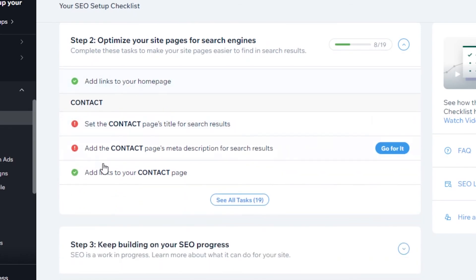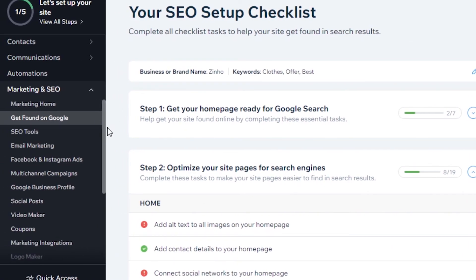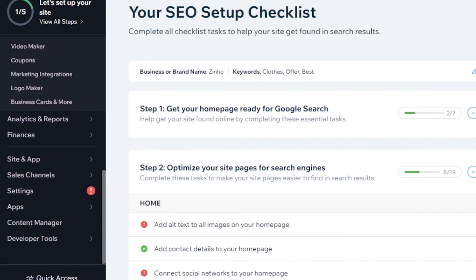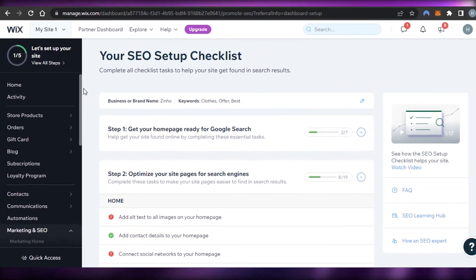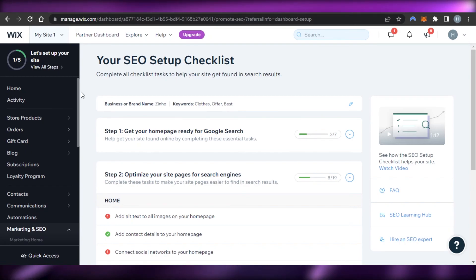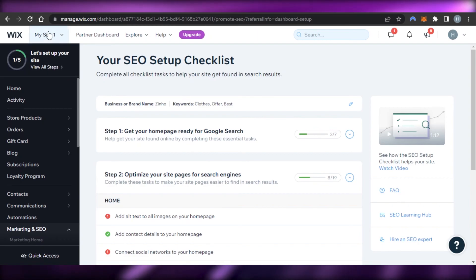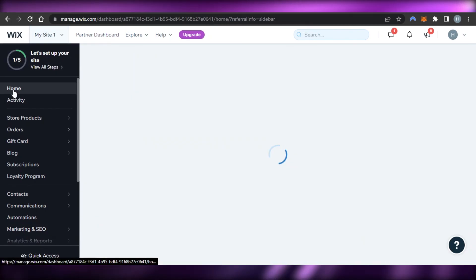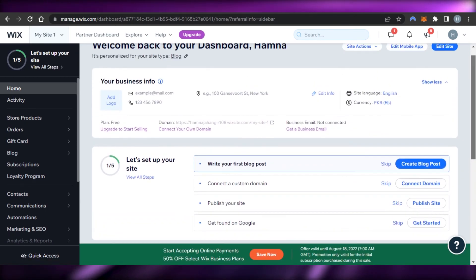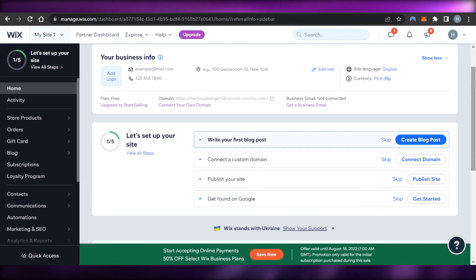You'll also need to connect your social networks, add links to your homepage, set a contact page title for search results, and add the contact page meta description. Once done, click save and your website settings will be saved. There's nothing complicated here — no coding required. Just follow the easy steps and you can create and manage multiple websites on Wix and get found on Google to run a successful business online.